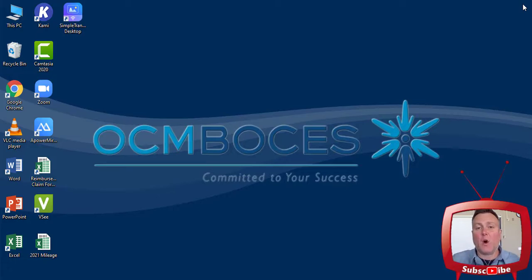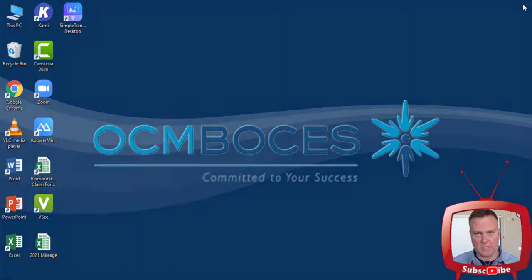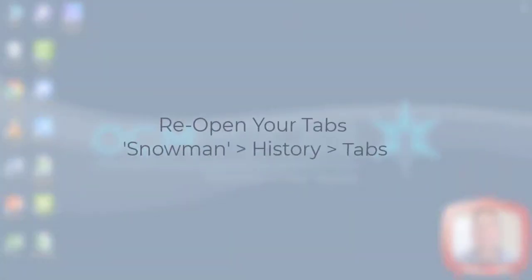If I'm a teacher, I've got to open everything back up and log back in. Not the case. We're going to be able to get all of your tabs back quickly and easily, and here's how.